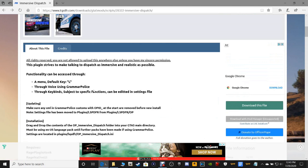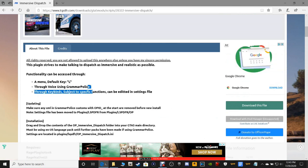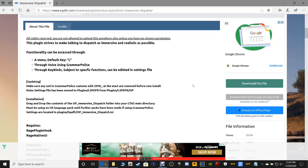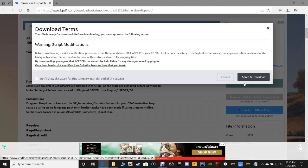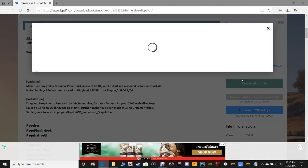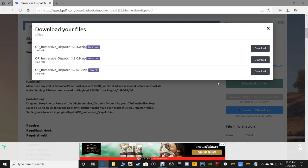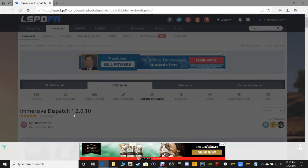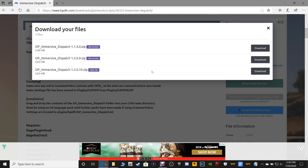It runs through voicing using Grammar Police. So what we're going to do is go over here and download this file. Agree and download, and as always we want the main file — the bottom one. If you're ever unsure, just scroll back up and check the version numbers: 1.2.0.1.0. Click the main file.